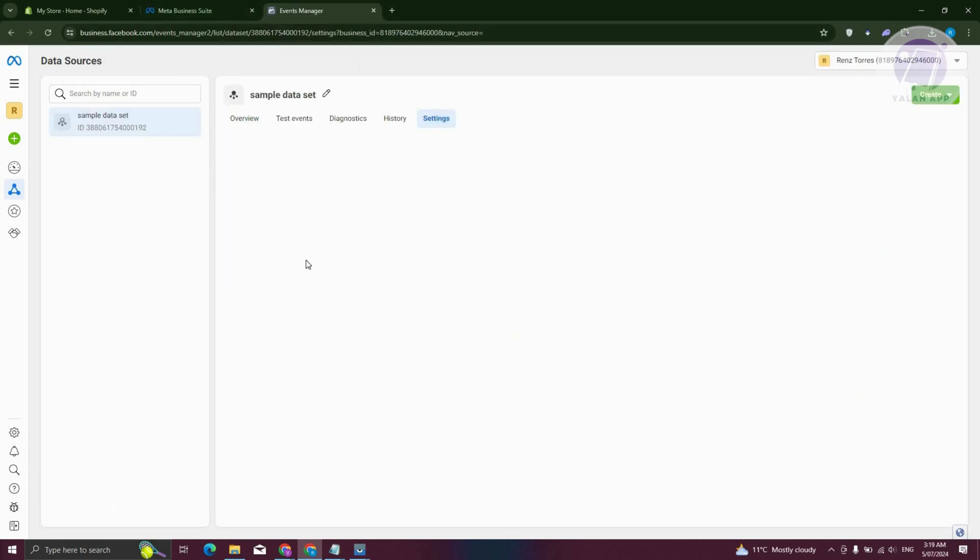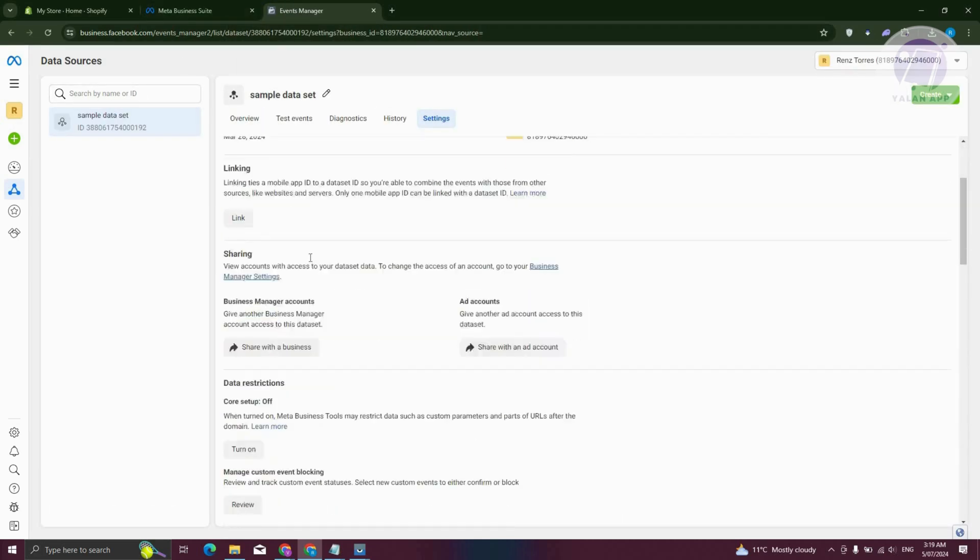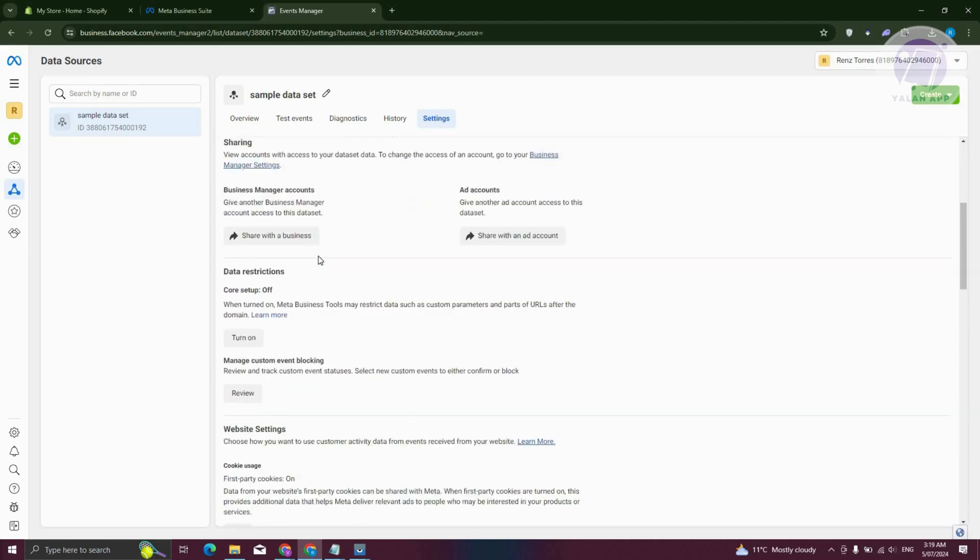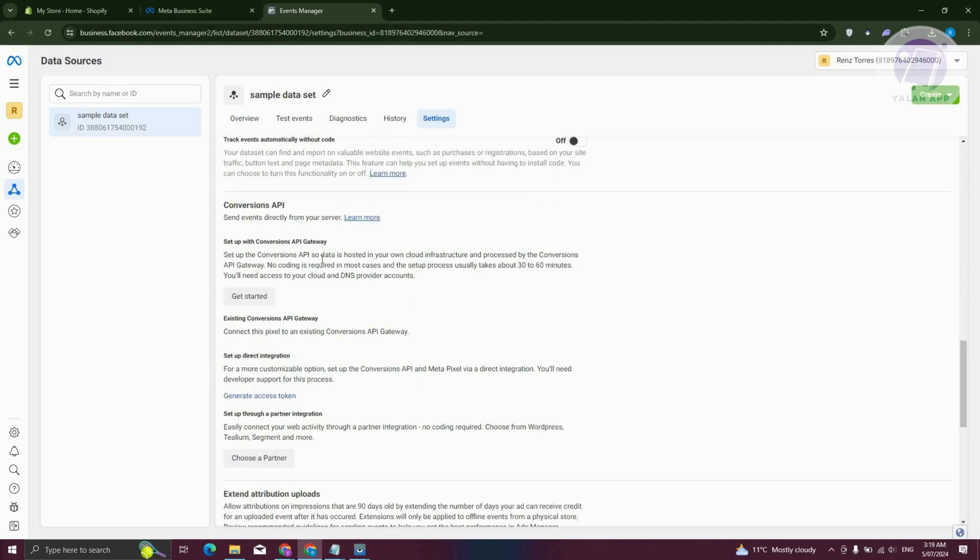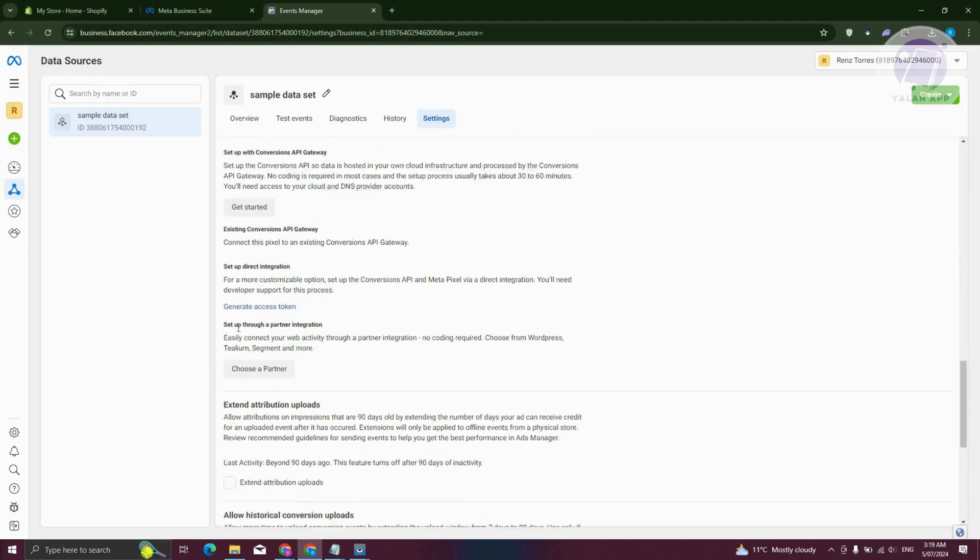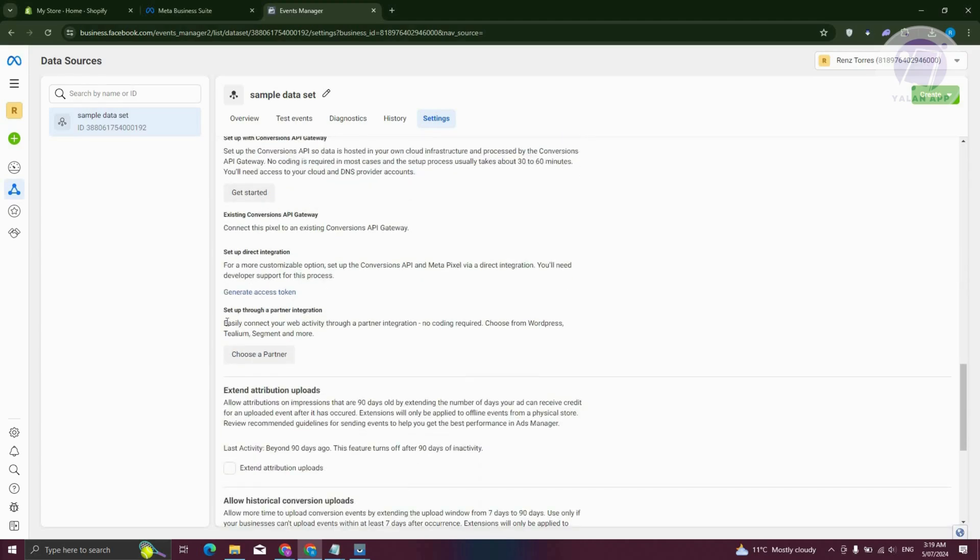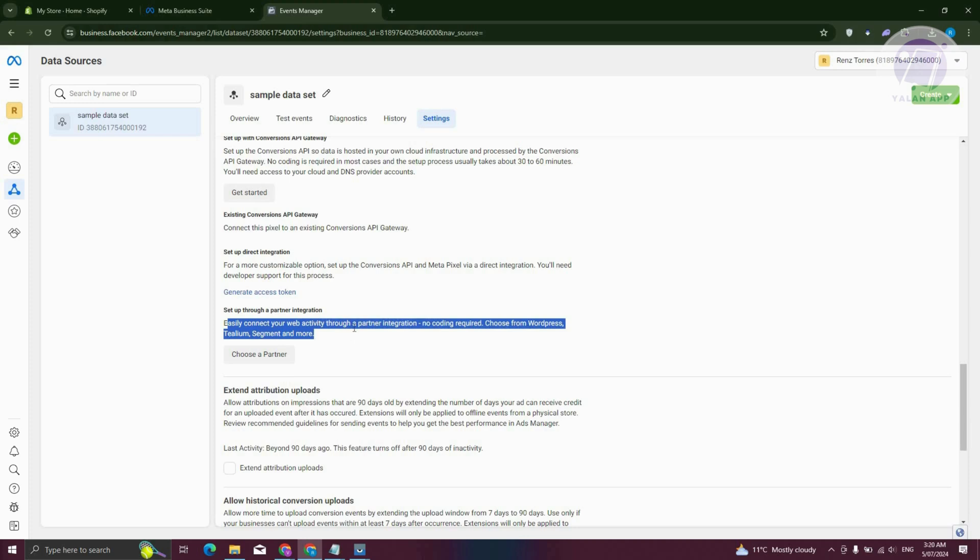Under settings, you want to scroll down a bit here until you see the section for partners. Usually it's going to say partner section here. If you've already connected your Shopify account, you should be able to see Shopify here.